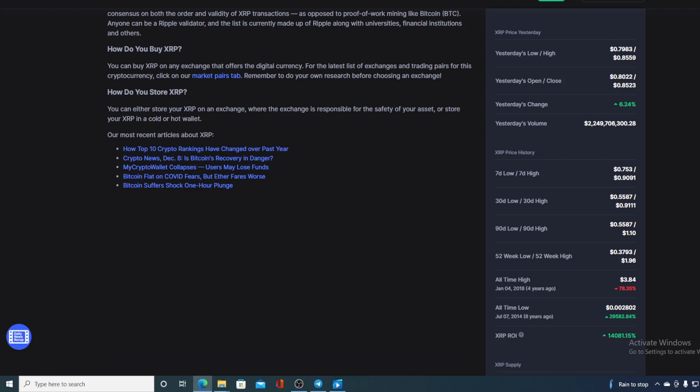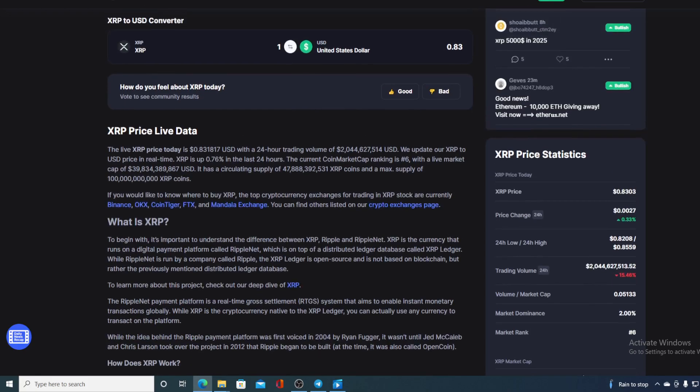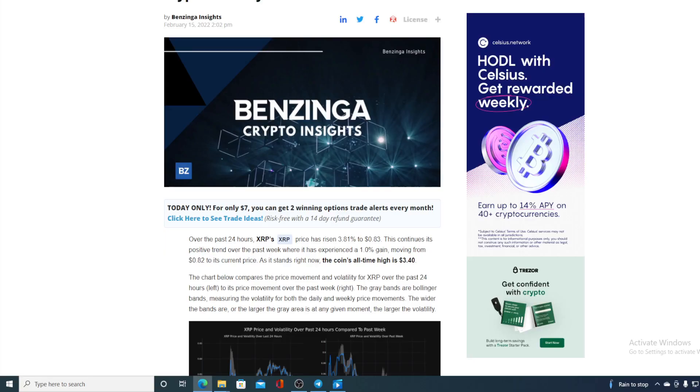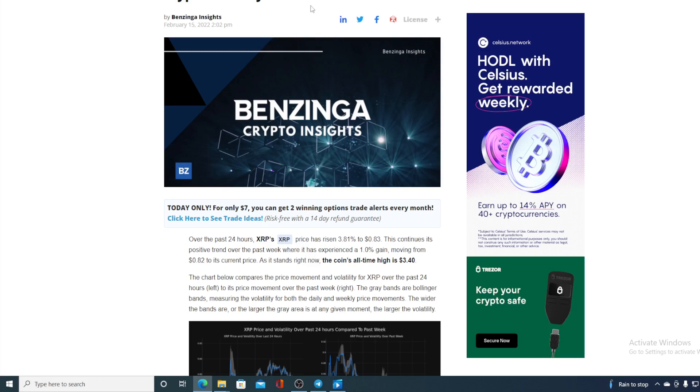Now check out the next news. Cryptocurrency XRP rises more than three percent in the last 24 hours. Now that's awesome, check this out. Over the past 24 hours XRP price has risen 3.81 percent to $0.83. This continues its positive trend over the past week where it has experienced a one percent gain, moving from $0.82 to its current price.